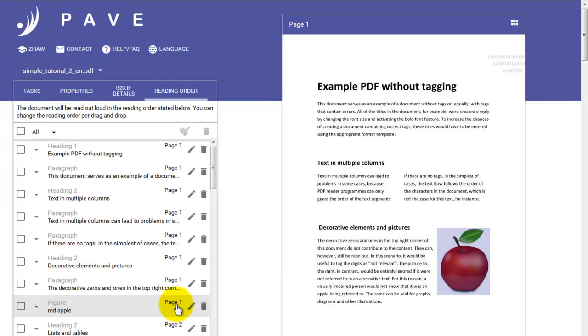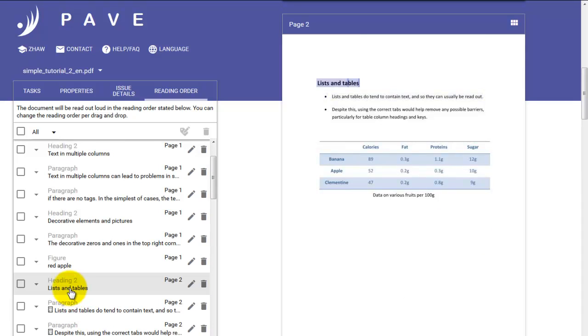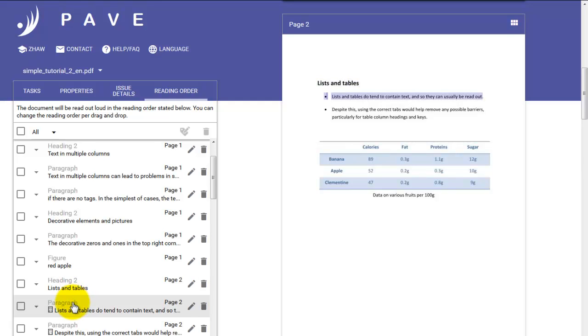Now that we've tagged our apple, we can see that it appears in the list. Figure. Red apple. That's the text we entered. The next thing we have in the list is heading 2. That's one of the heading ones we changed earlier. Followed by paragraph.